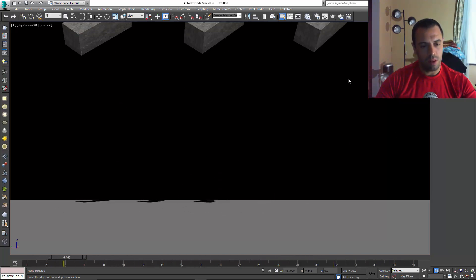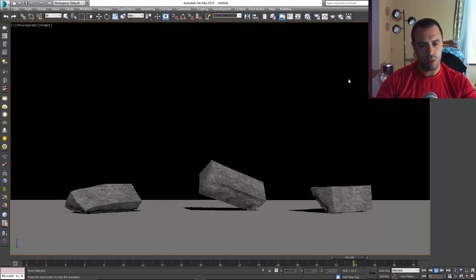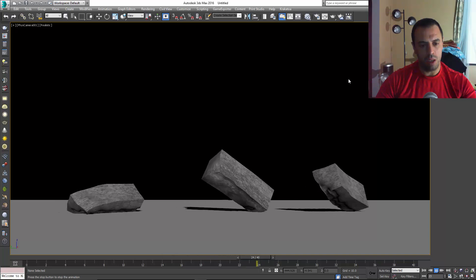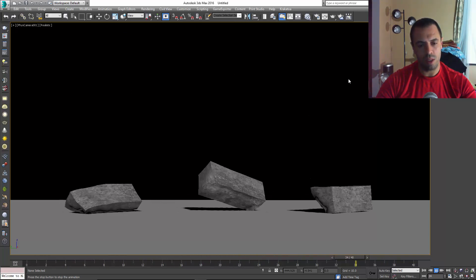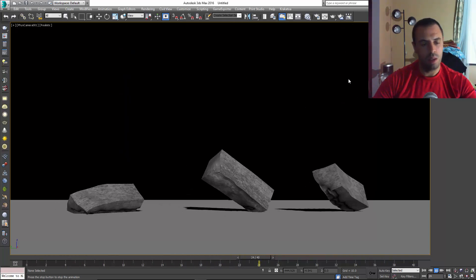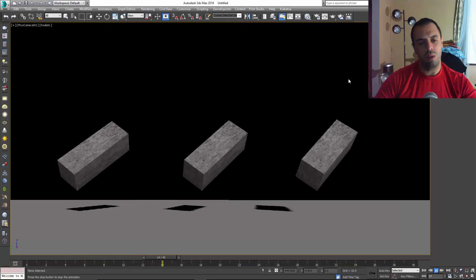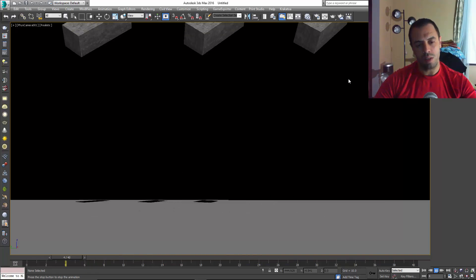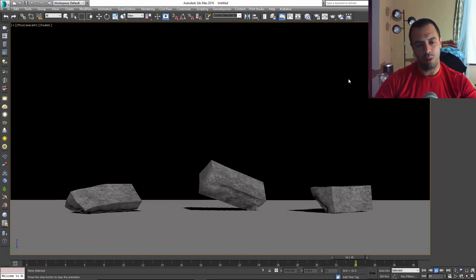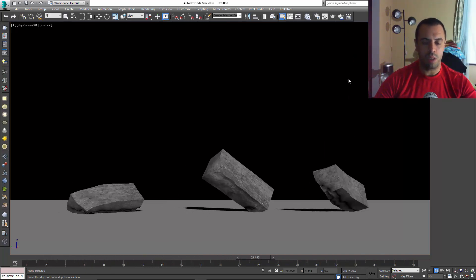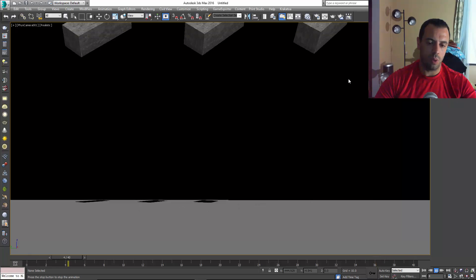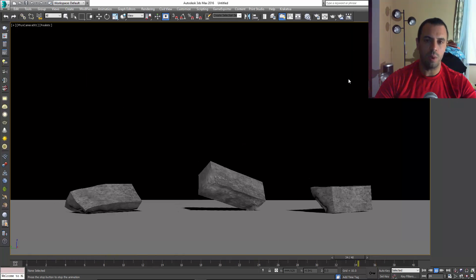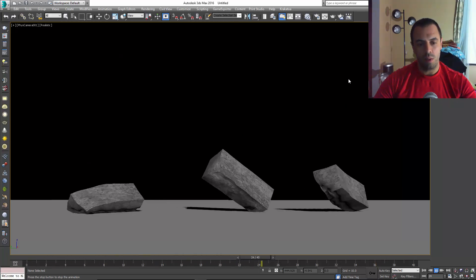As you can see, we have three pieces of geometry being deformed, and actually all of them are being deformed with the same single simulation inside the Particle Flow. It's a very simple setup. I will show you how to do it.